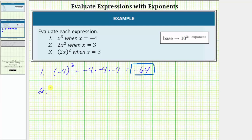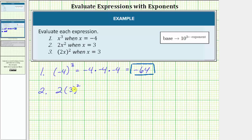For number two we want to evaluate two x squared when x equals three. For the expression two x squared, the exponent of two is only attached to the x, so the base is x, the exponent is two, and the two out front is the coefficient. We can also think of this as two times x squared. To evaluate this when x equals three, we substitute three for x, giving us two times three squared, and now we simplify using the order of operations.